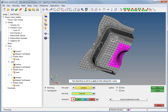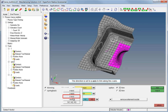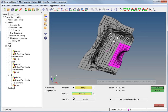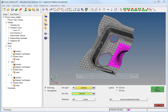The direction is set to Z-axis to trim along the Z-axis. The trim is now performed to remove the elements inside the lines. The elements are removed and holes appear in the mesh. Notice that the mesh around the holes is automatically remeshed.